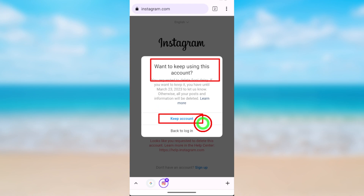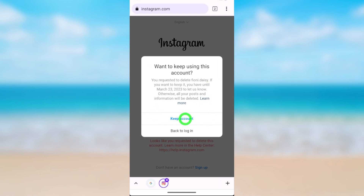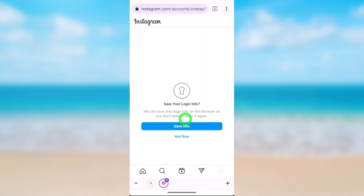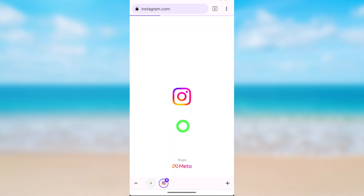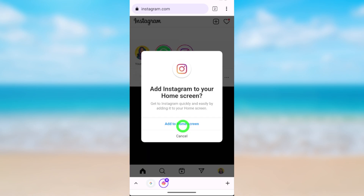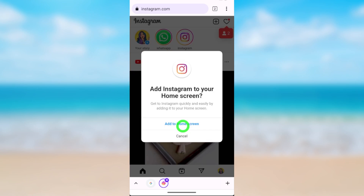Select 'Keep Account' — just tap the 'Keep Account' button in blue in the pop-up window. After a little bit of time you will be in the next window. Then tap 'Save Info.' You are now logged back into your Instagram account.